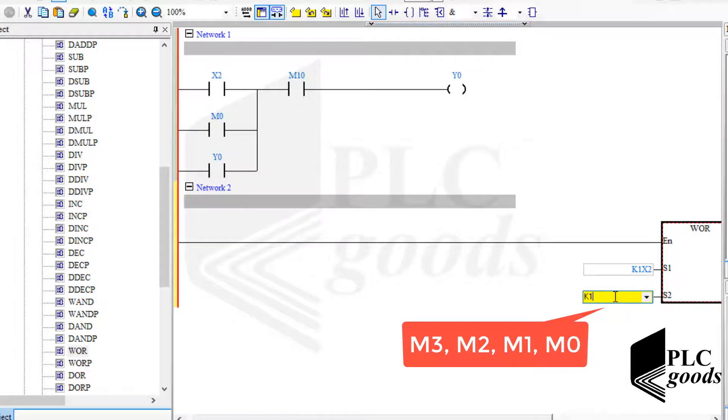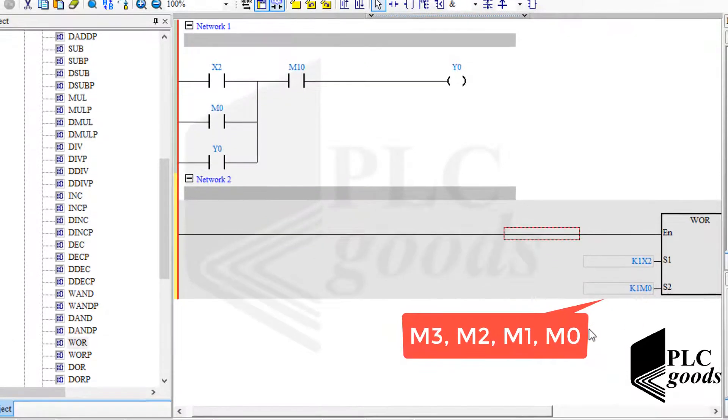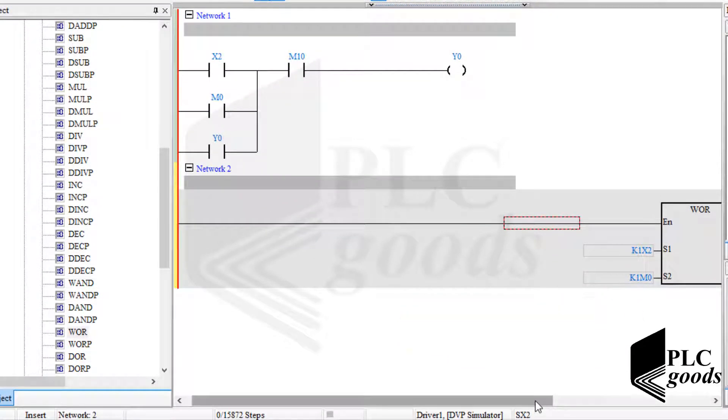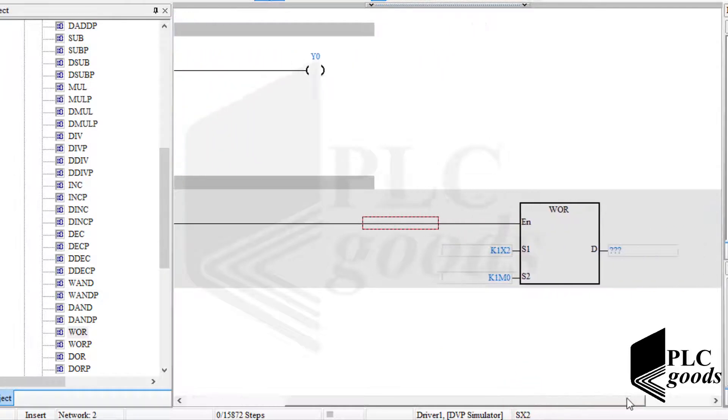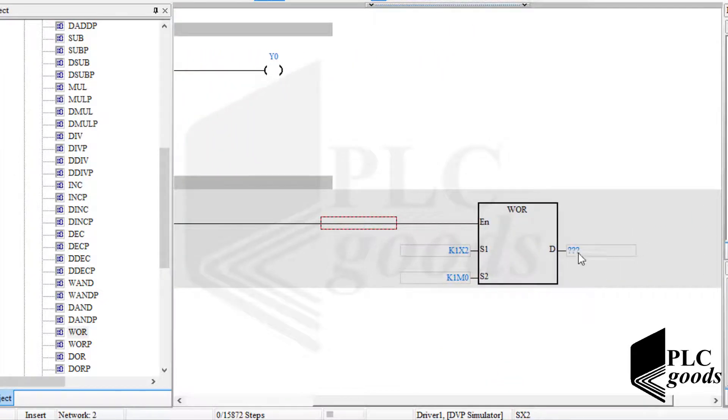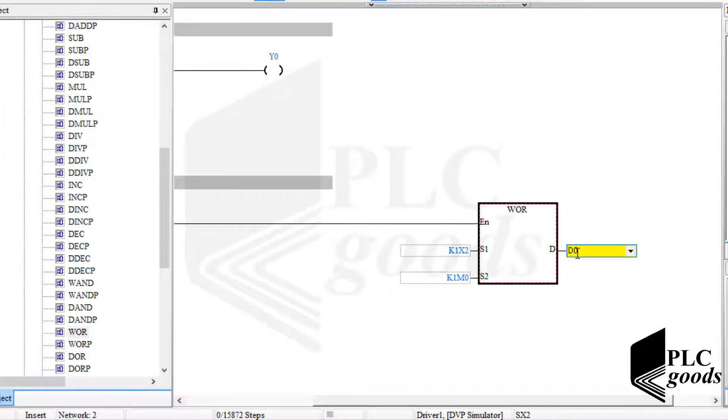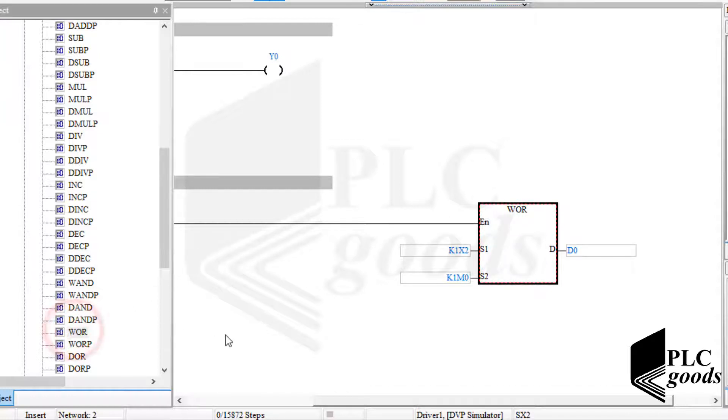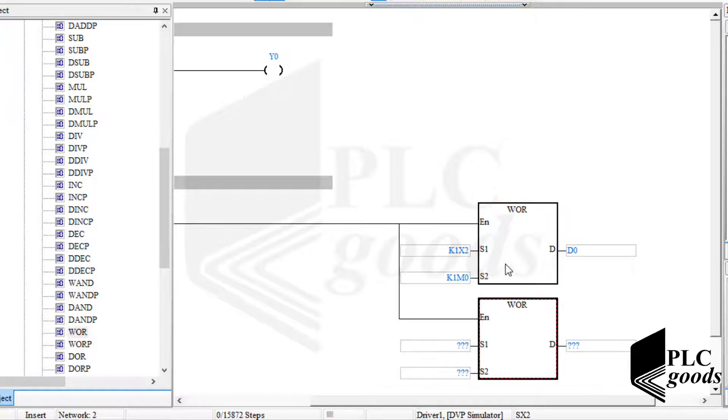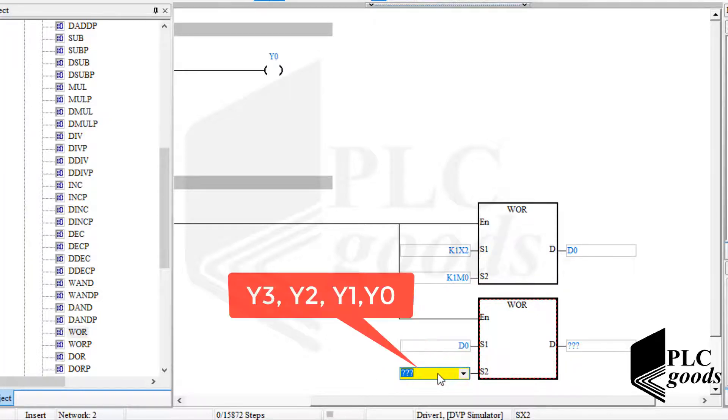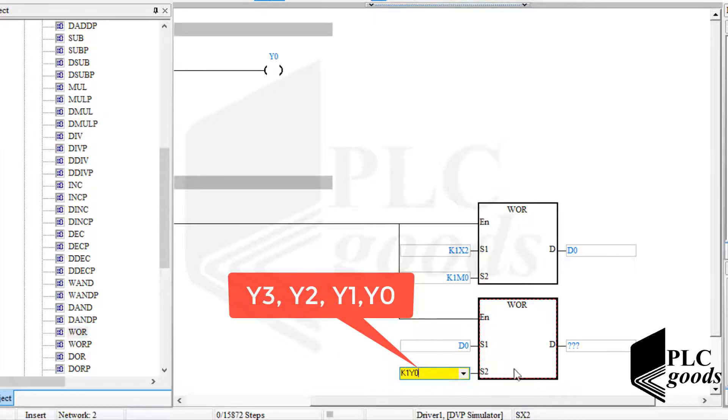Now let me use D0 to save the result. Again, let me use another WOR instruction to perform OR logic between the stored result in D0 and four digital outputs. It will cause digital outputs to stay on if their related start button is pressed.